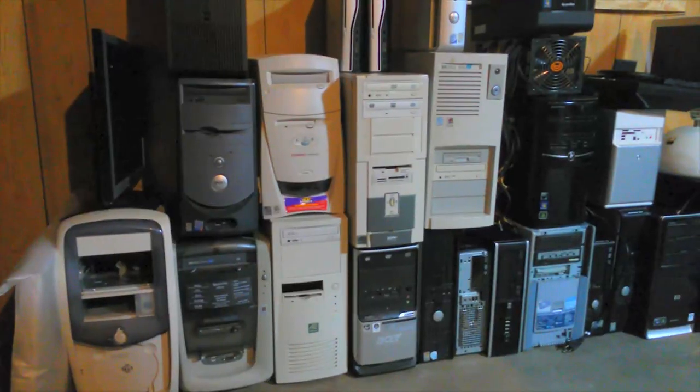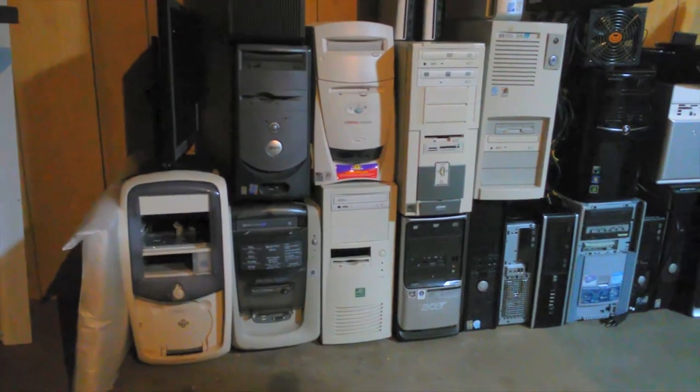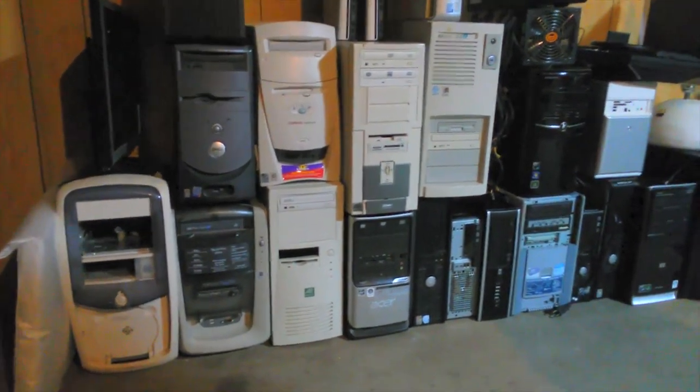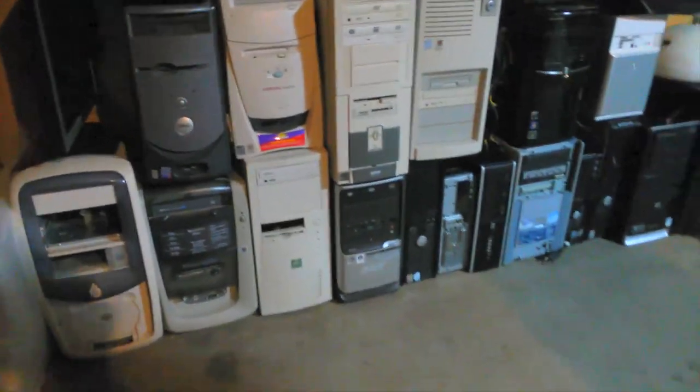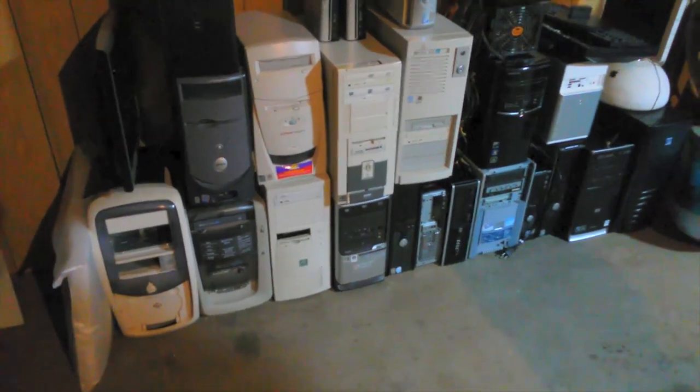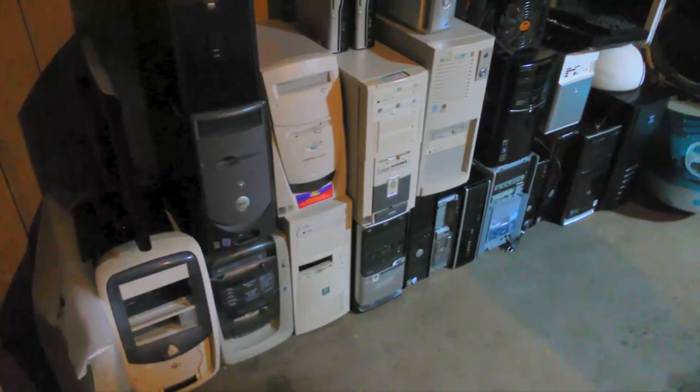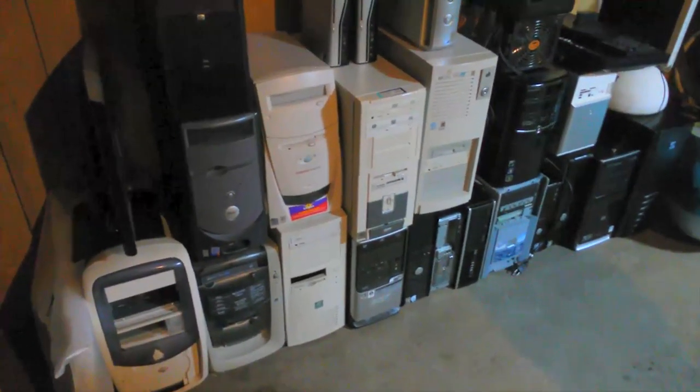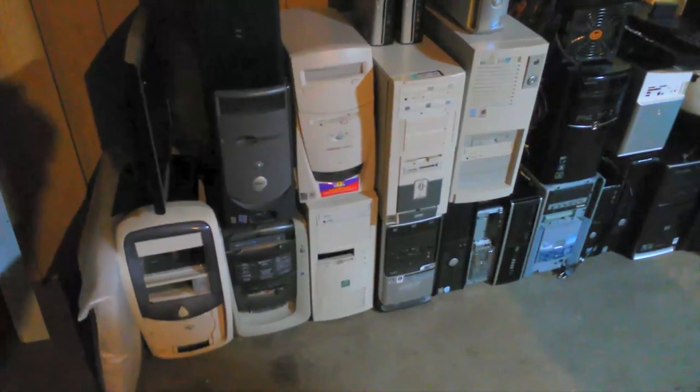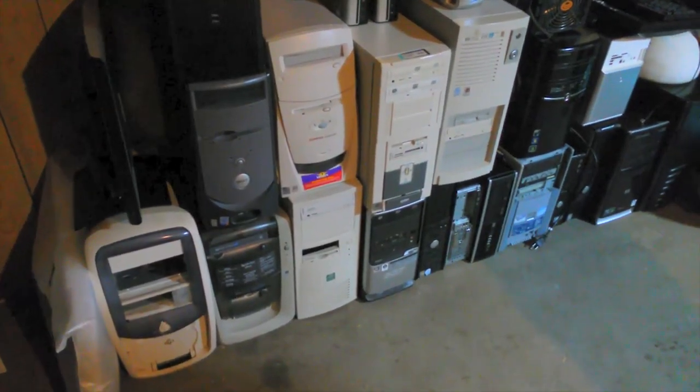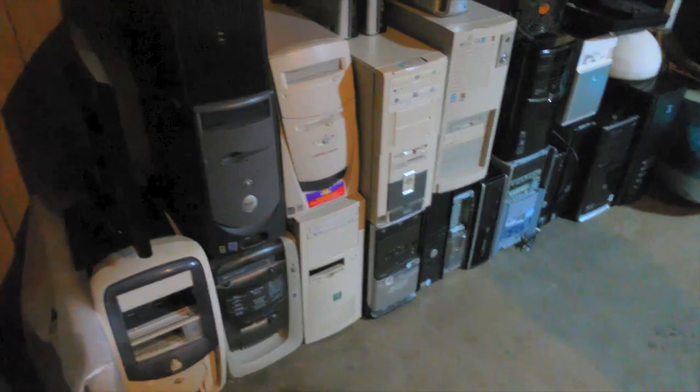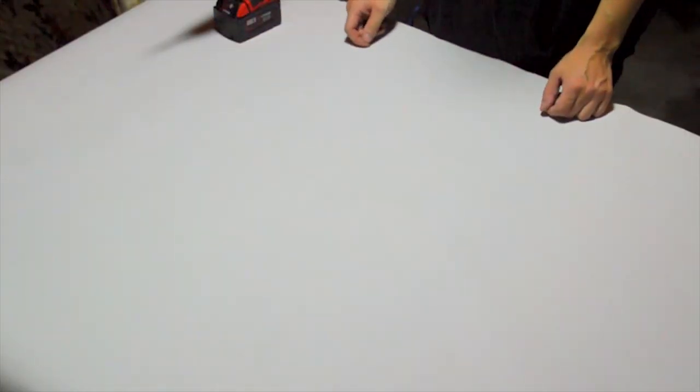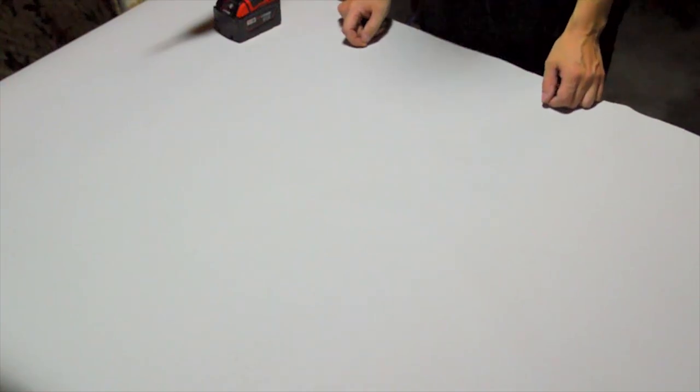And after we select all the parts that we're going to use to build our single good computer, I will salvage every last component from the rest of these computers, just to see how many parts we can actually get out of a computer that was otherwise just going to be garbage. Alright, I'm just going to bring the computers over here to the table one by one, and we'll see what we got.